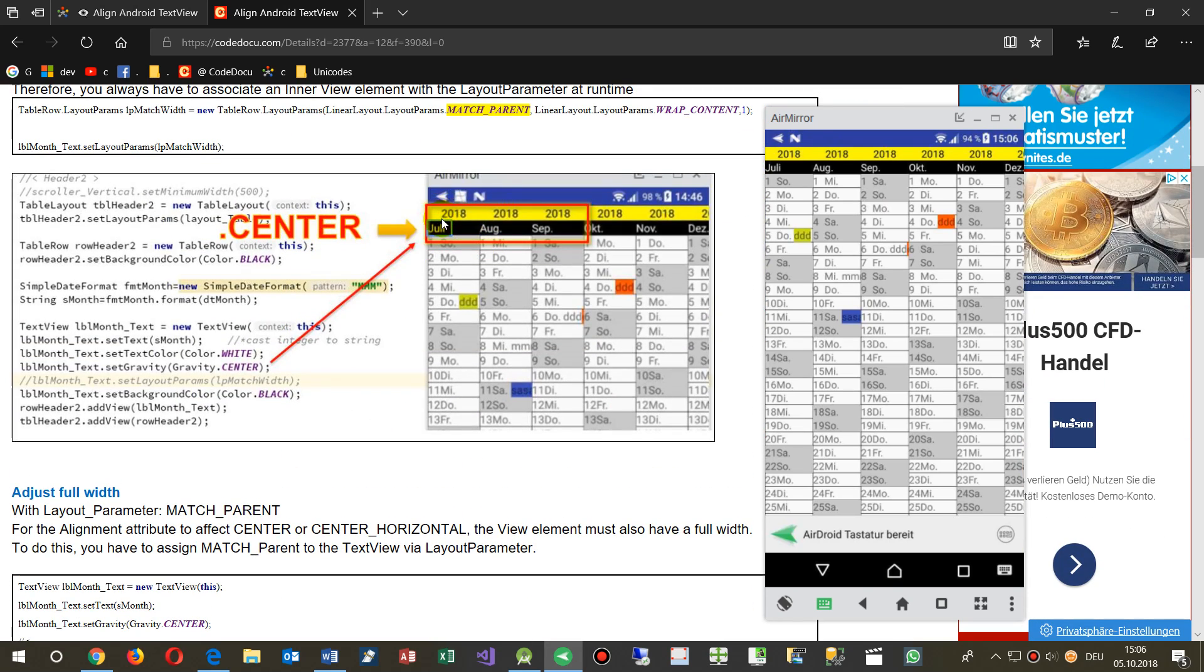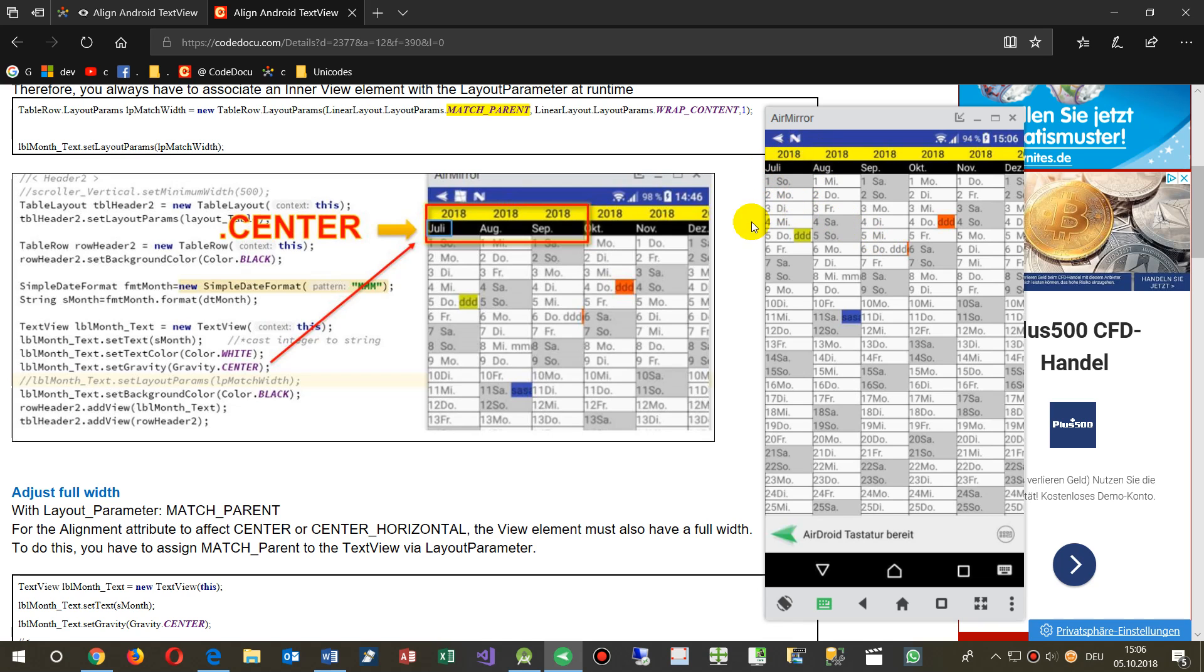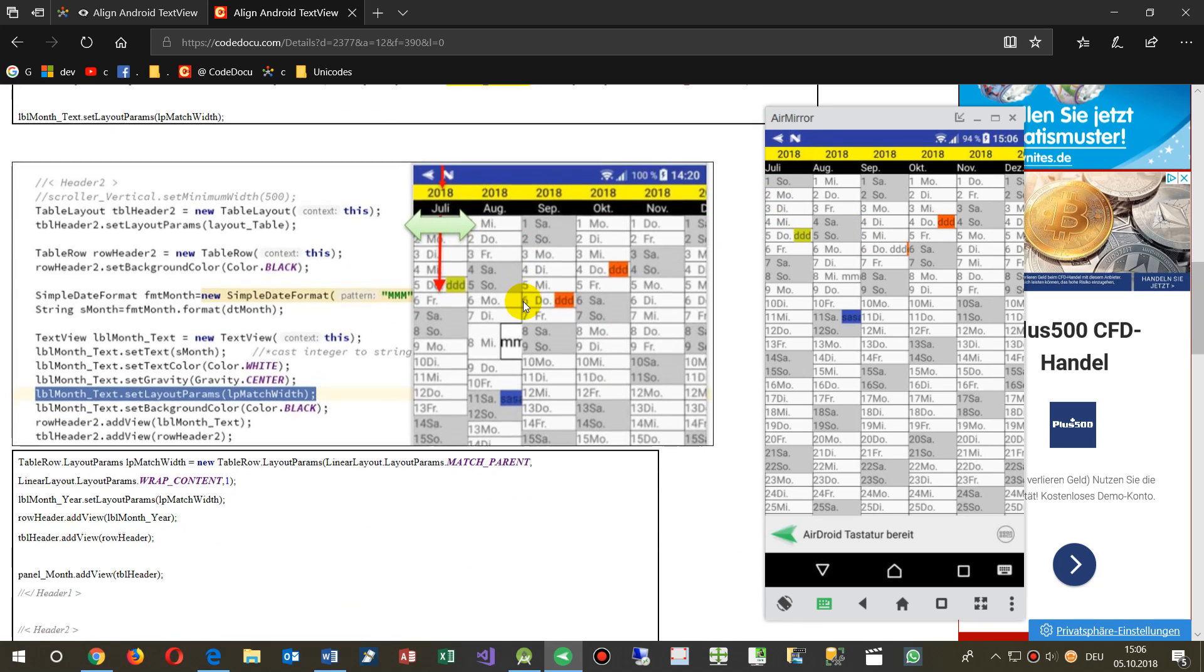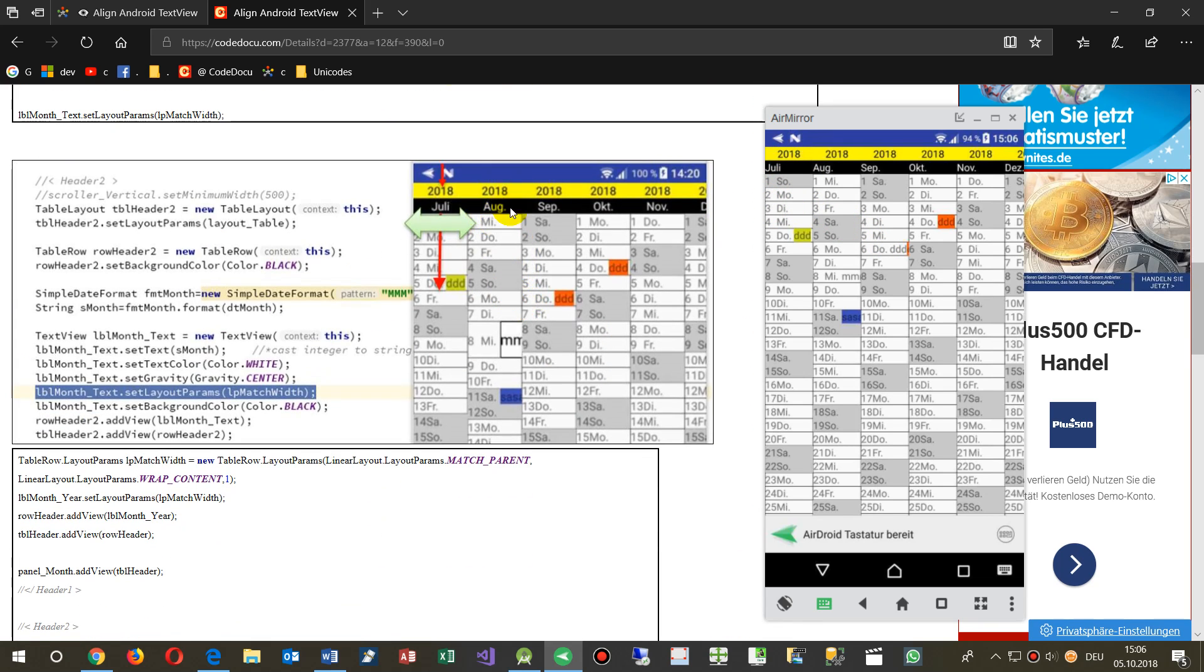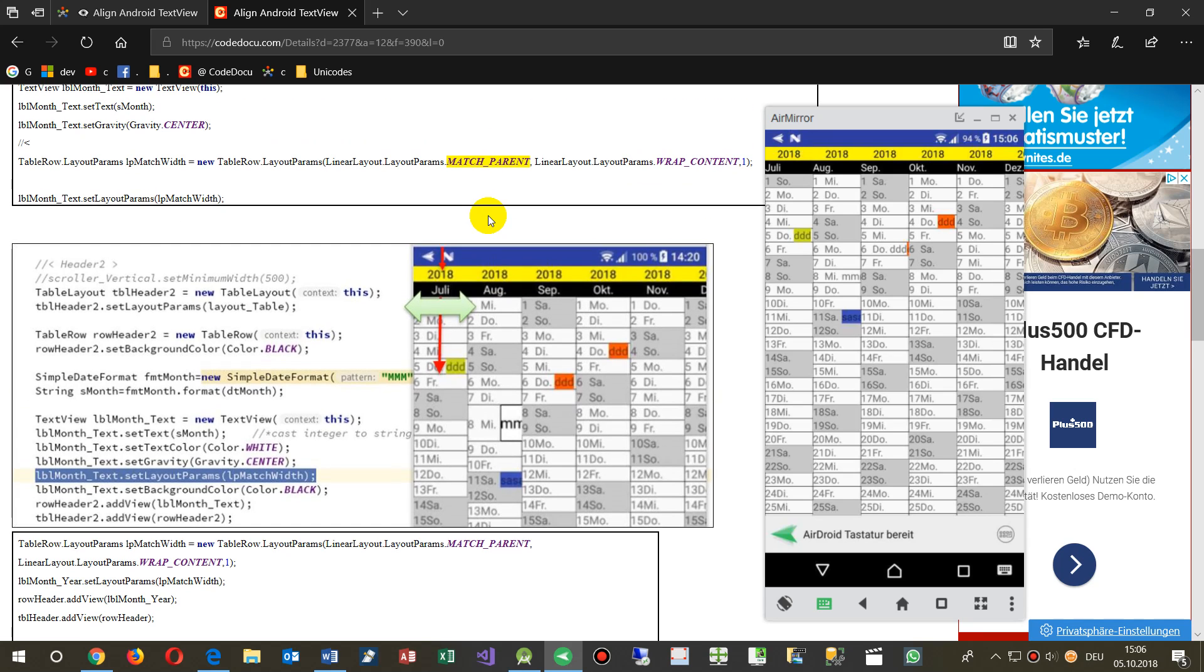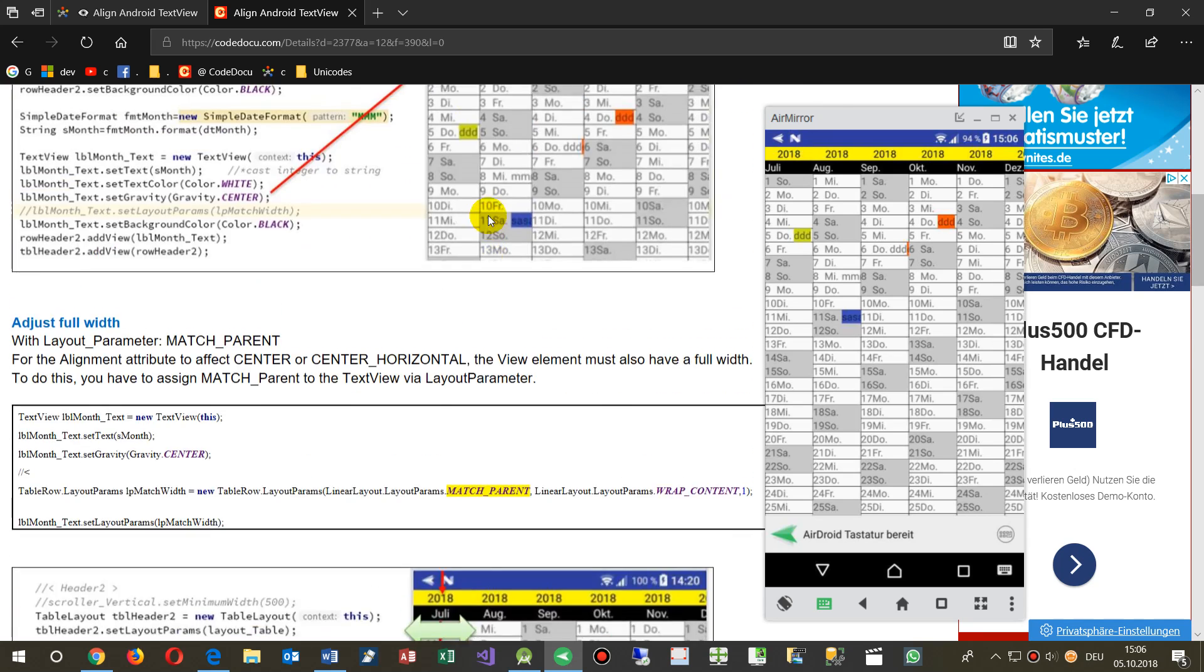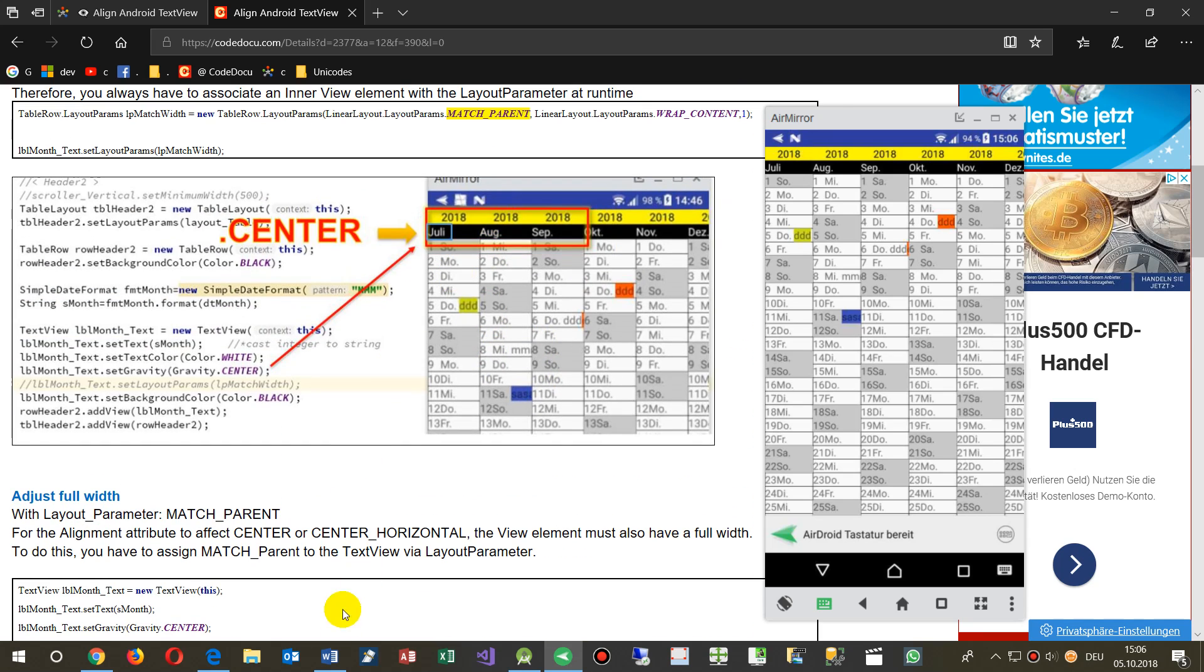Quite often we define a table in our application and find at the beginning that all our text views are oriented to the left side. To get that solution we need to do the following.